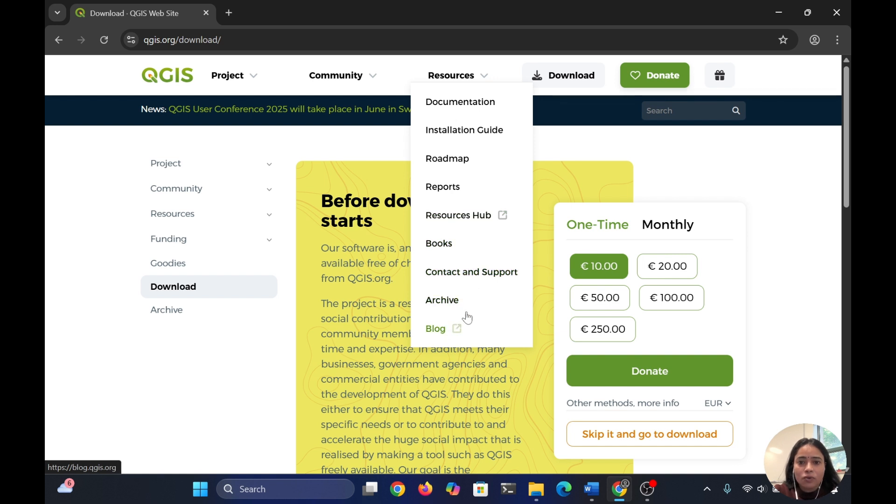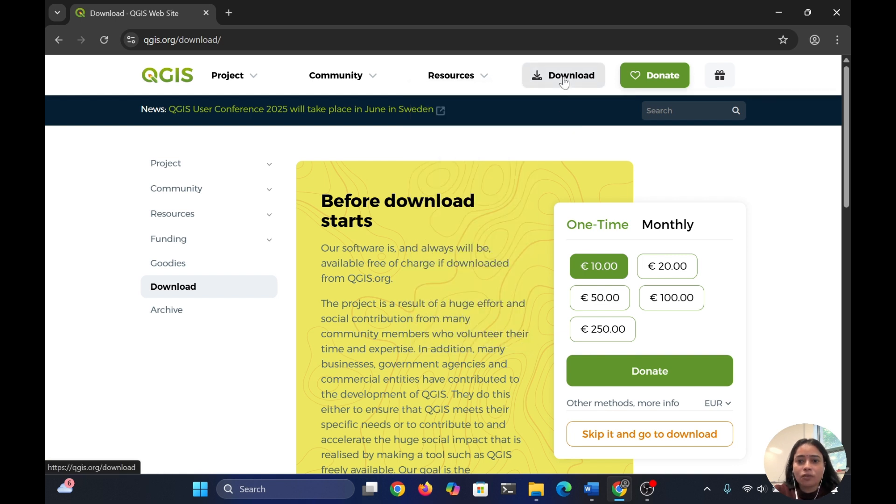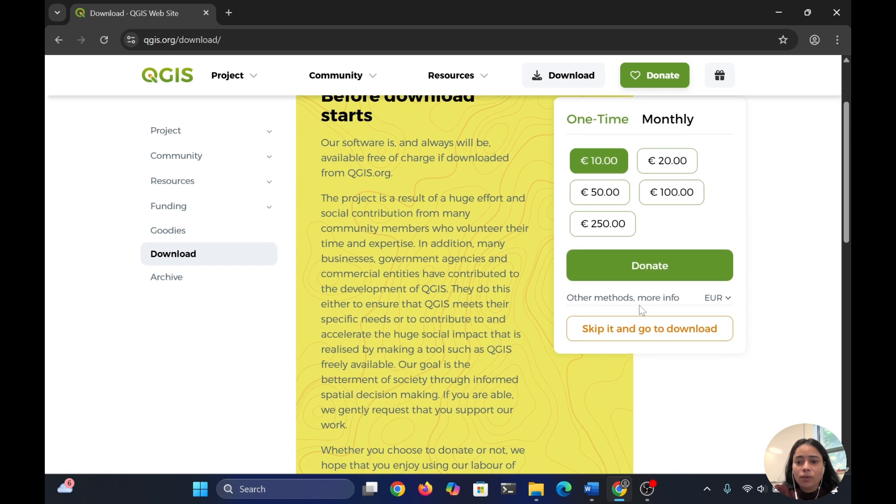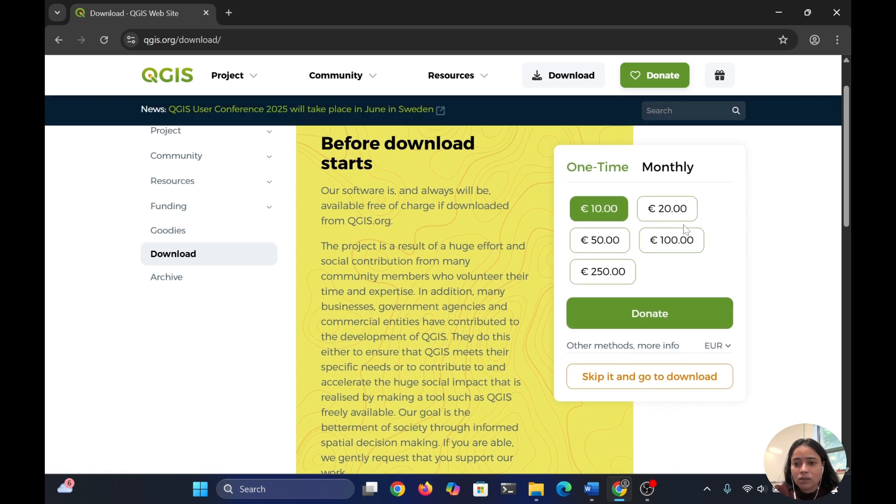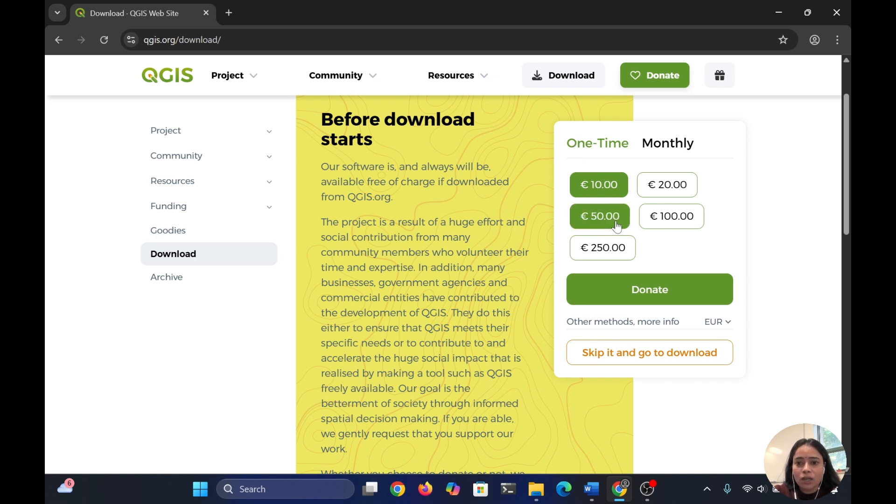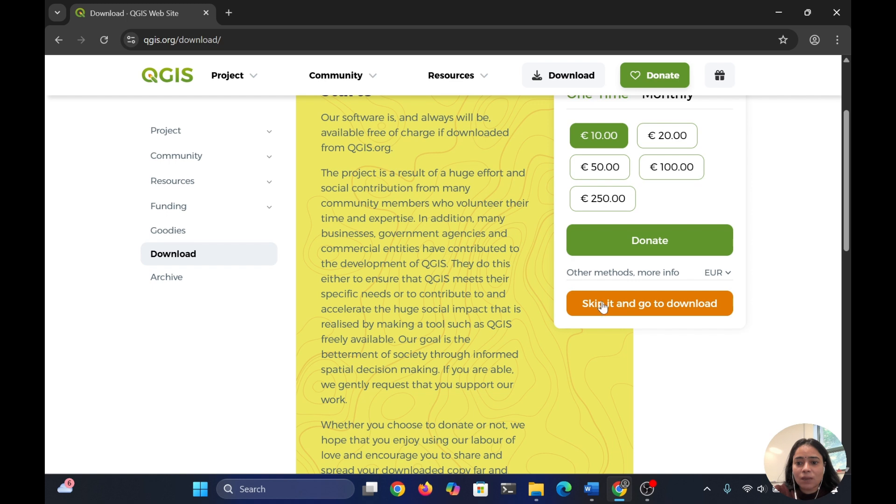Here is the download option. Once you go to download, you'll see a message about donations because QGIS is open source. You can support this community by donating, but for now I'm skipping it and going to the download.